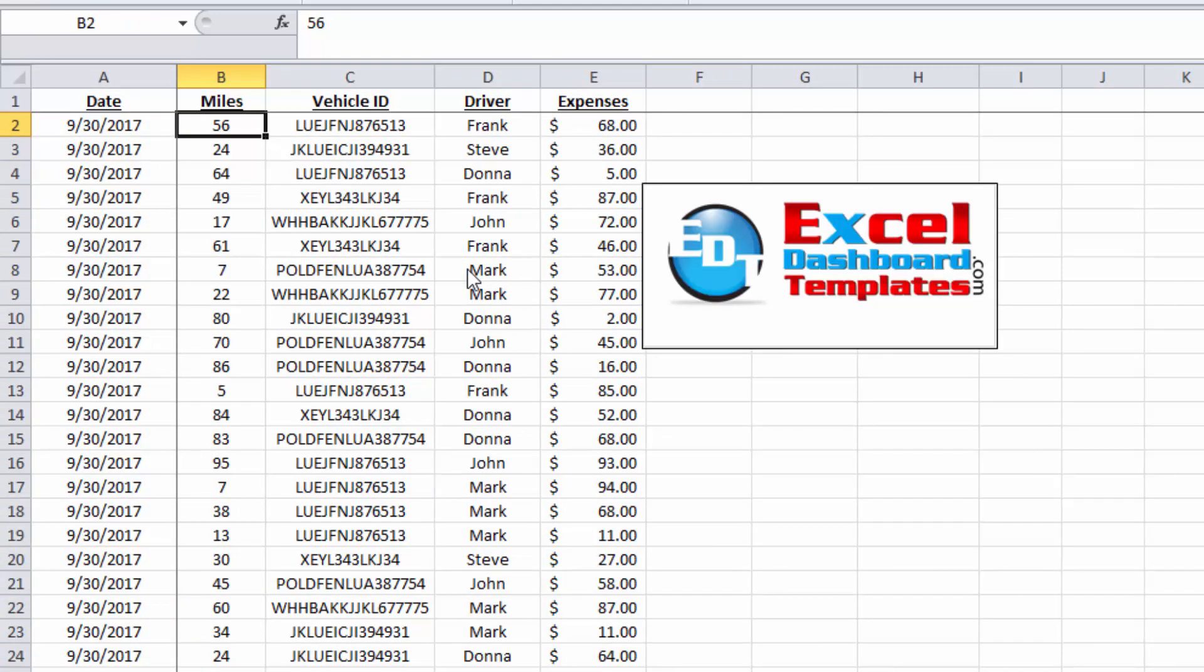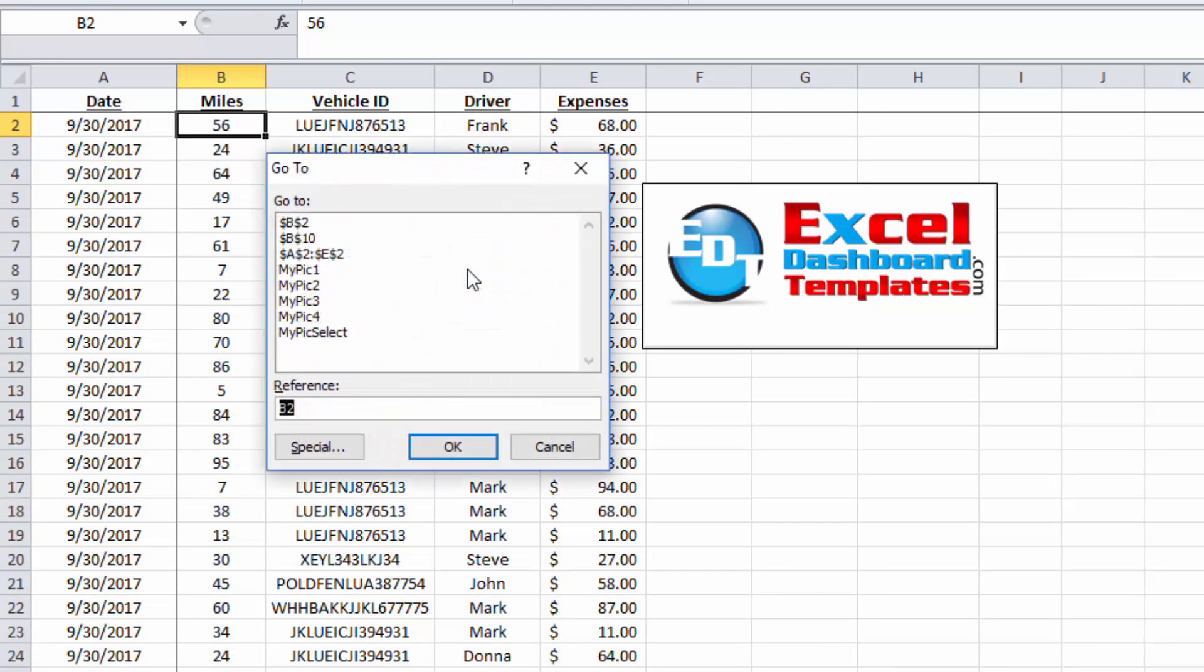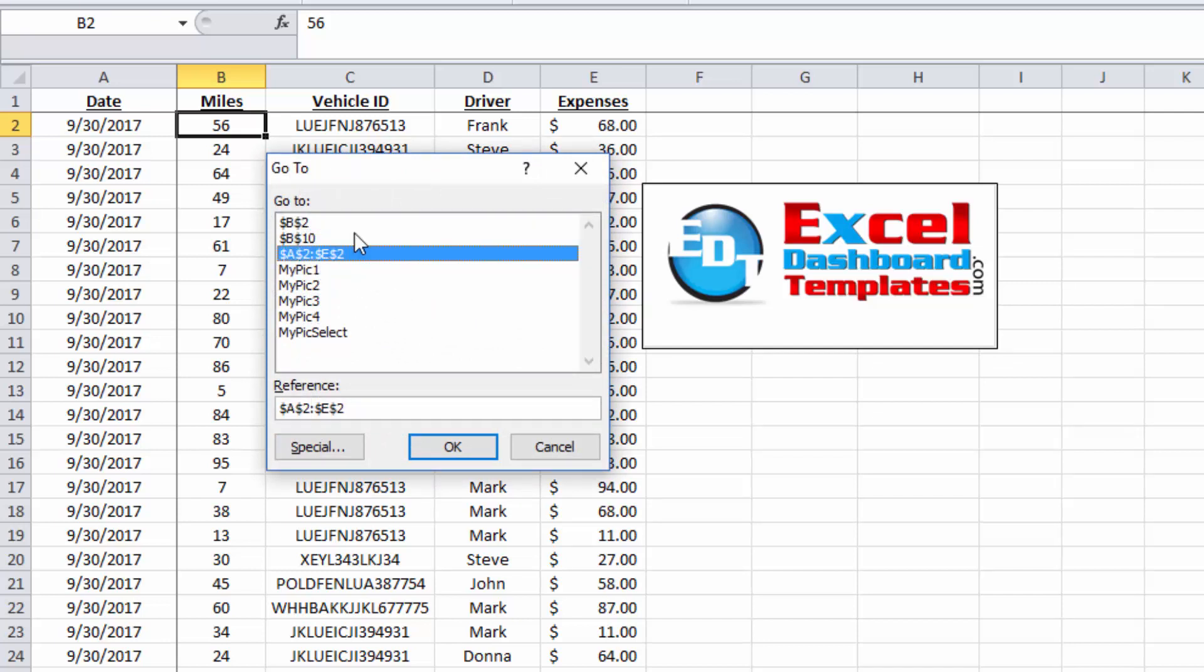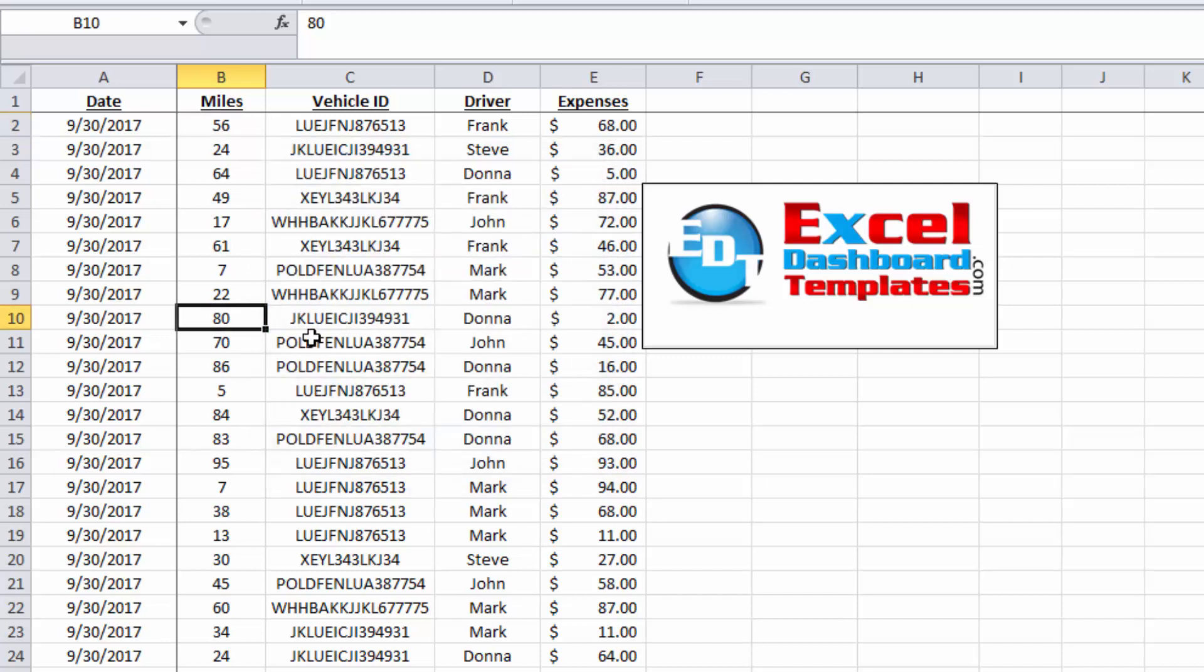So pretty quick and easy shortcut, hit your F5, which is your go-to one. Normally I would just have gone to a specific area, but you can go to a range and it highlights that range.